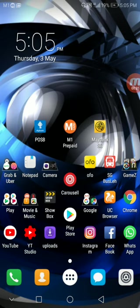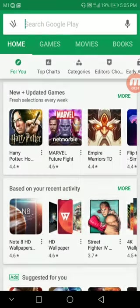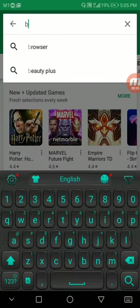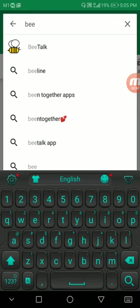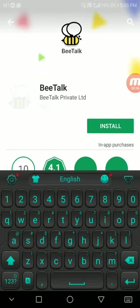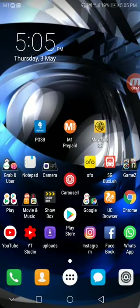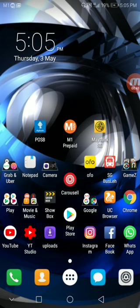First of all, you've got to make sure on your Google Play Store when you key in BeeTalk, it is not installed. Make sure it's not installed inside Google Play Store. Secondly, what you need to do is download the APK.